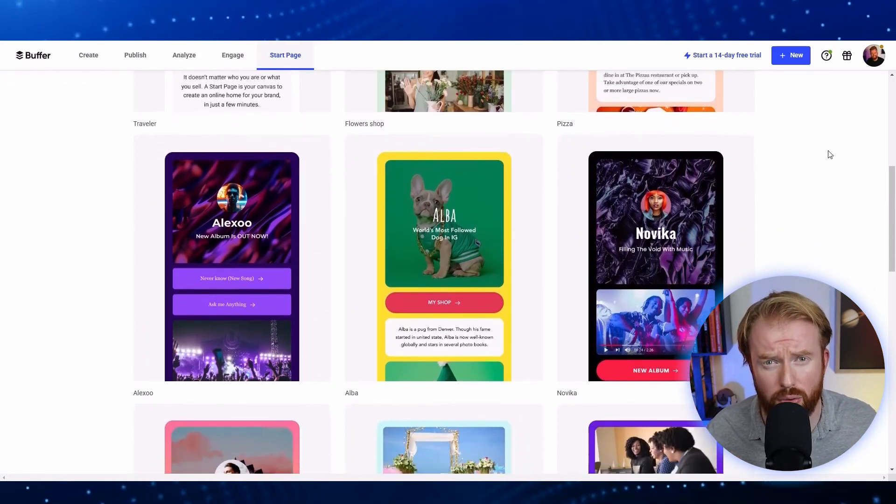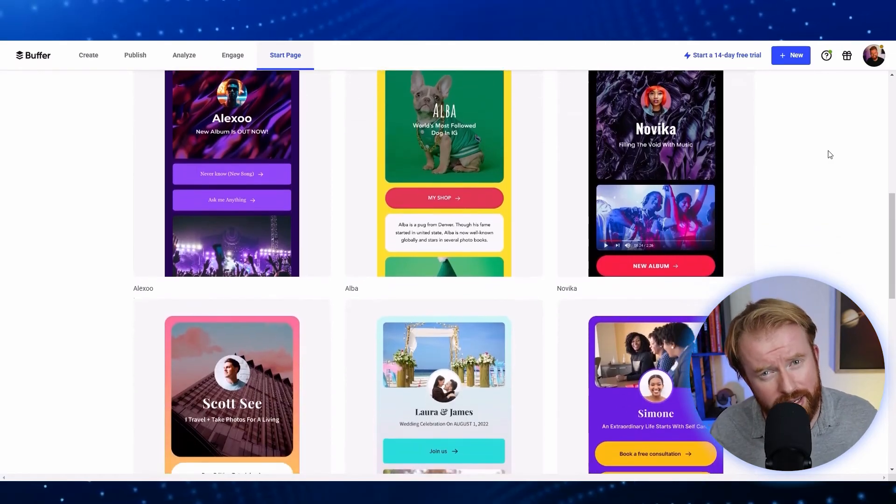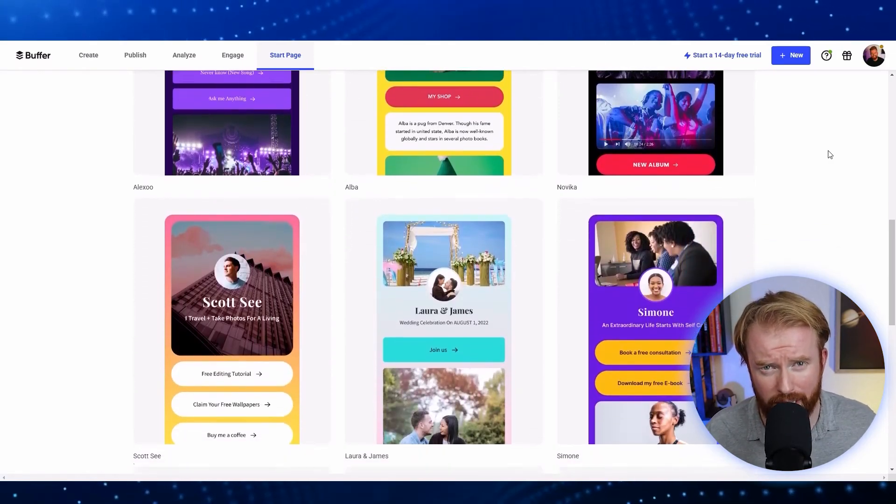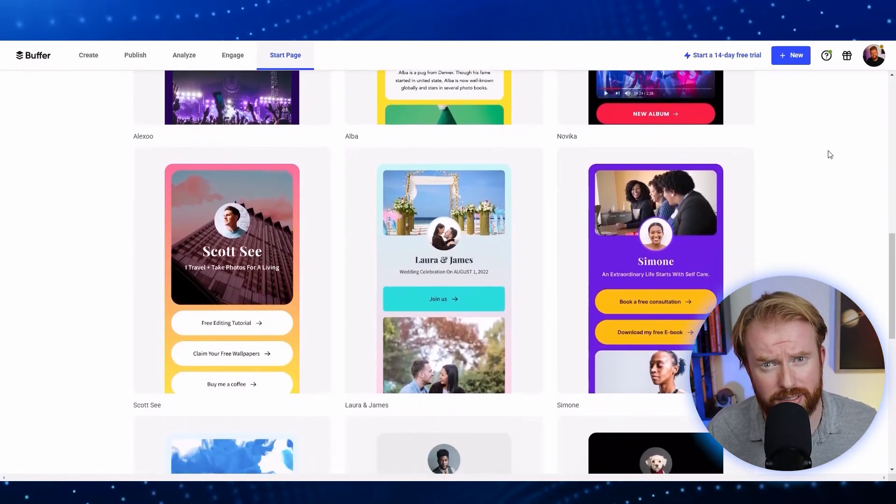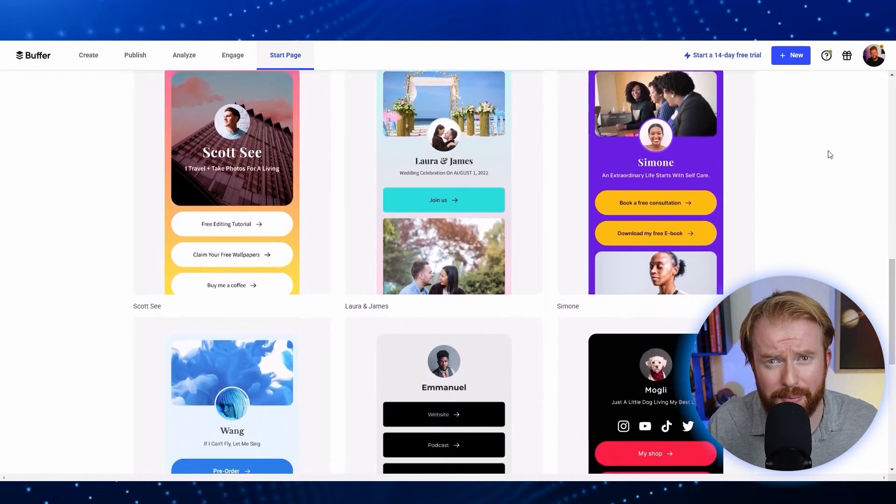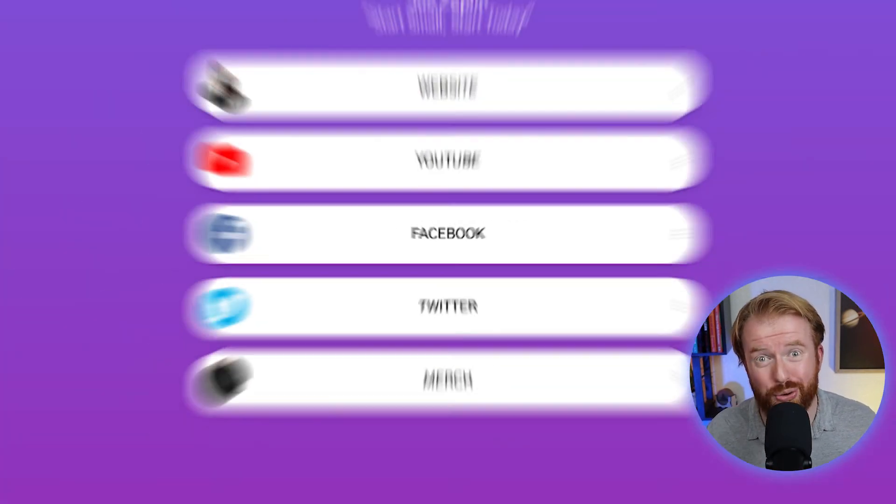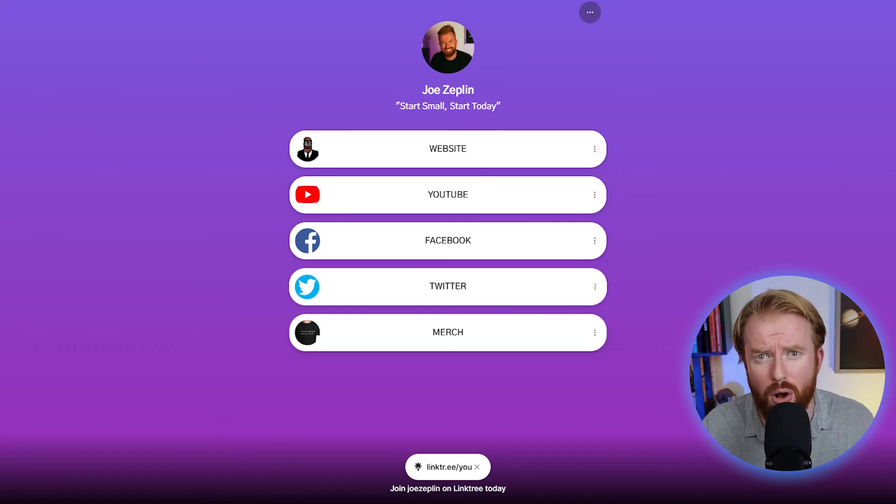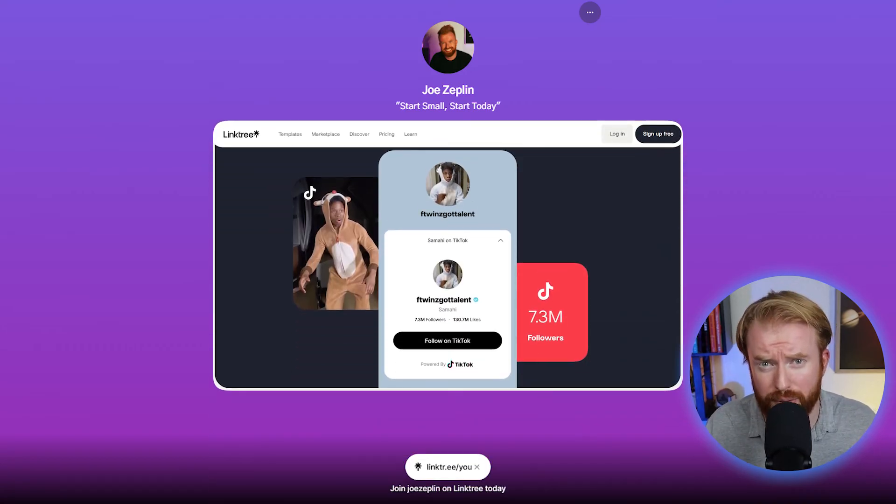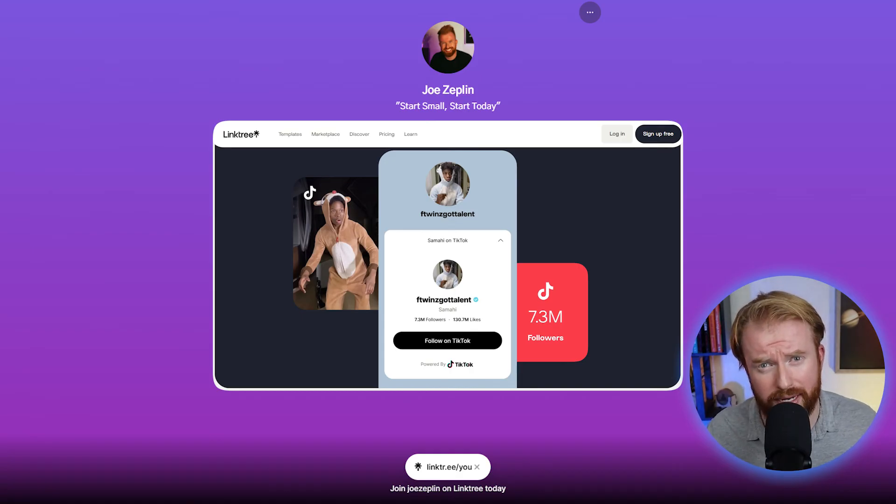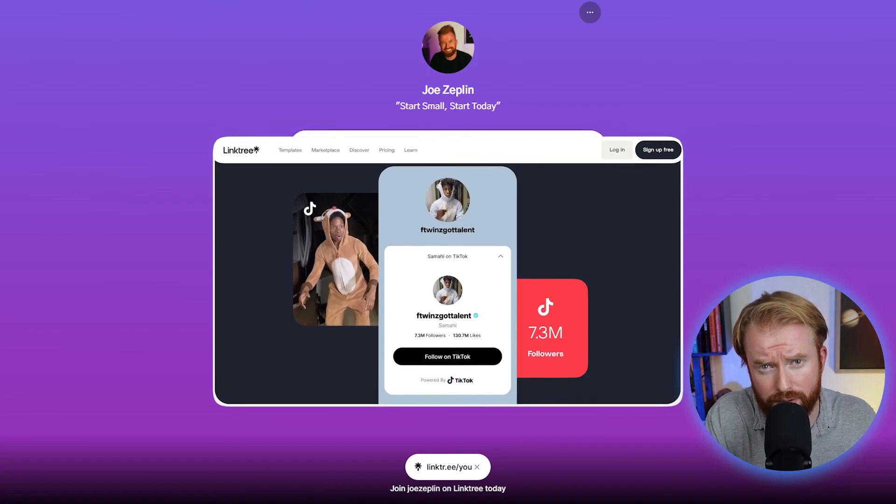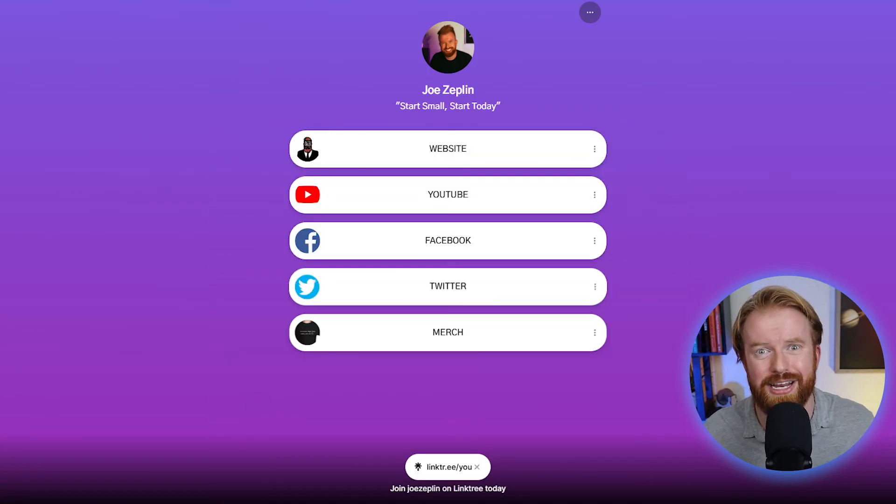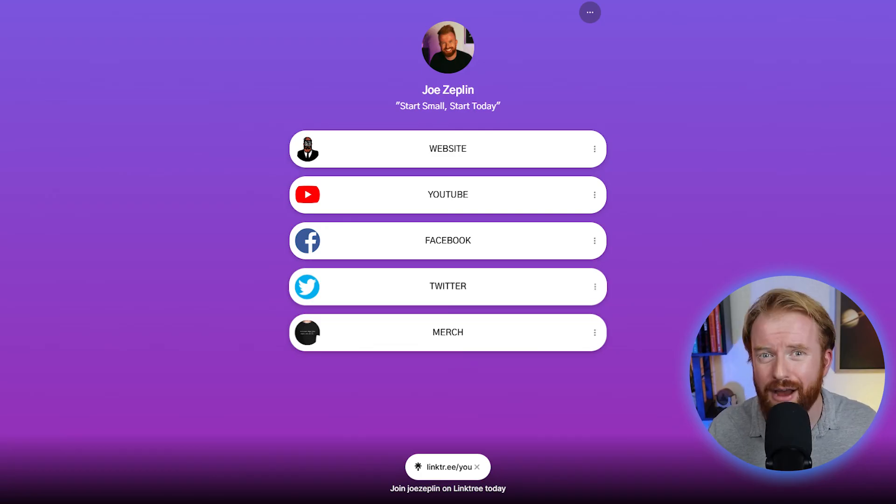Now personally, I don't use the Start Page from Buffer. It is only available in their paid version and the customization of the tool is fairly limited. You can't really change that much. The tool I use is Linktree. Linktree is also a free tool. TikTok actually recently partnered with Linktree to bring more audience to different content creators as one centralized hub where someone can navigate to and connect to all your different social media platforms.